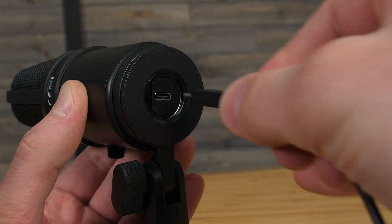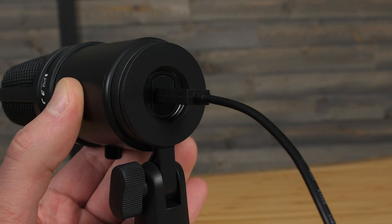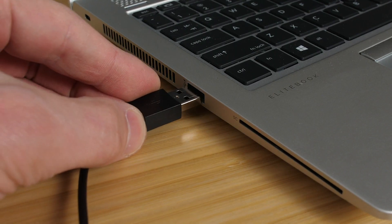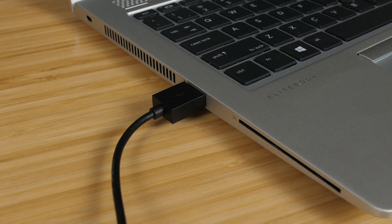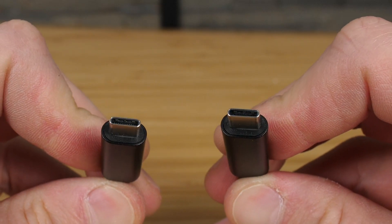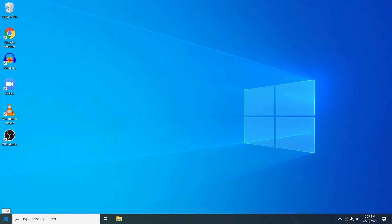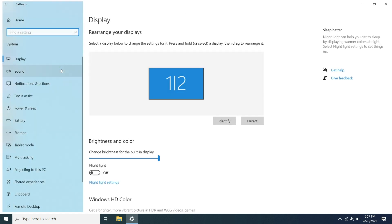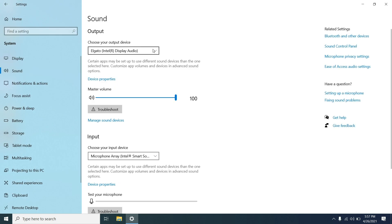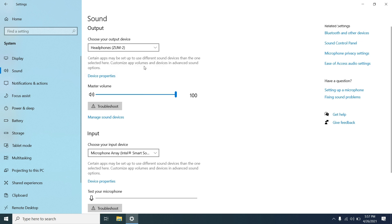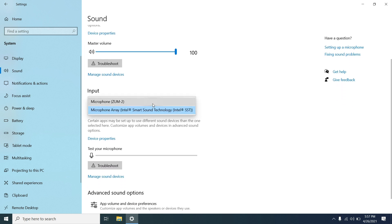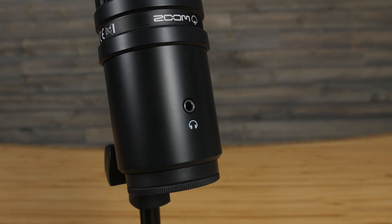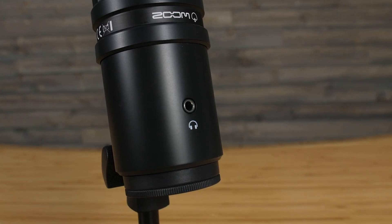To connect your ZUM2 with your Windows computer, plug one end of the included USB cable into the ZUM2 and the other end directly into the USB port on your computer. Alternatively, you can use a USB-C to USB-C cable. Next, open Settings, select System, then Sound. Here, you can choose the ZUM2 as your input and output device. Choosing the ZUM2 as your playback device will allow you to hear your computer audio through the headphone jack on the ZUM2. Once these steps are complete, you're ready to use the ZUM2 with your teleconferencing software.